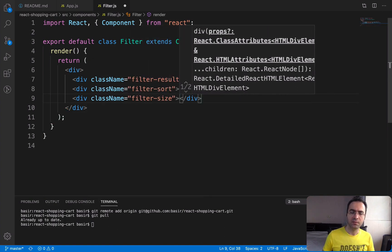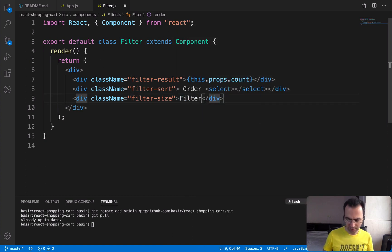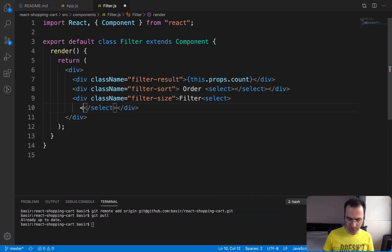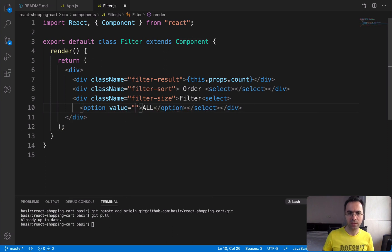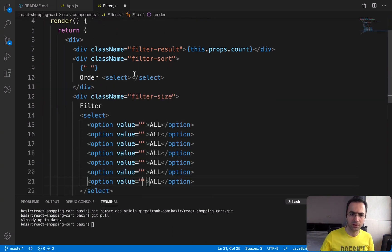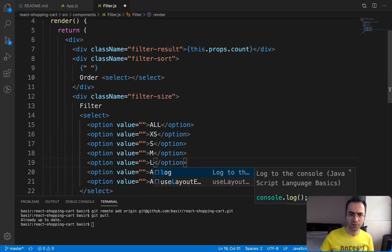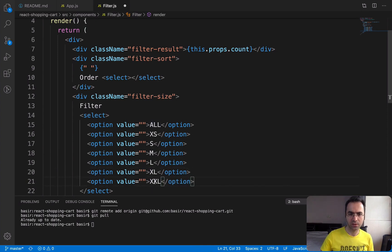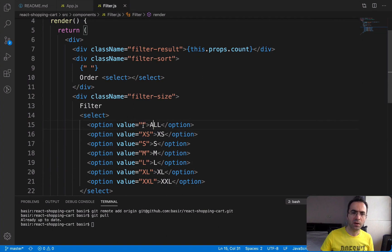For filter size we show a list of sizes and filter products based on the selected size. There should be a select box with options — we use 'All' with an empty string value, then duplicate for different sizes: XSmall, Small, Medium, Large, XLarge. Copy the values inside each option accordingly, keeping 'All' with an empty string.